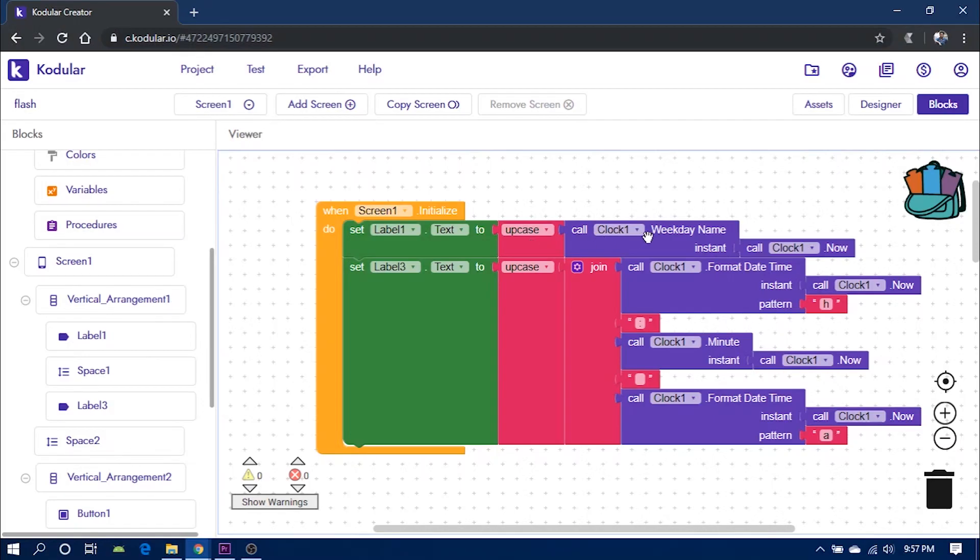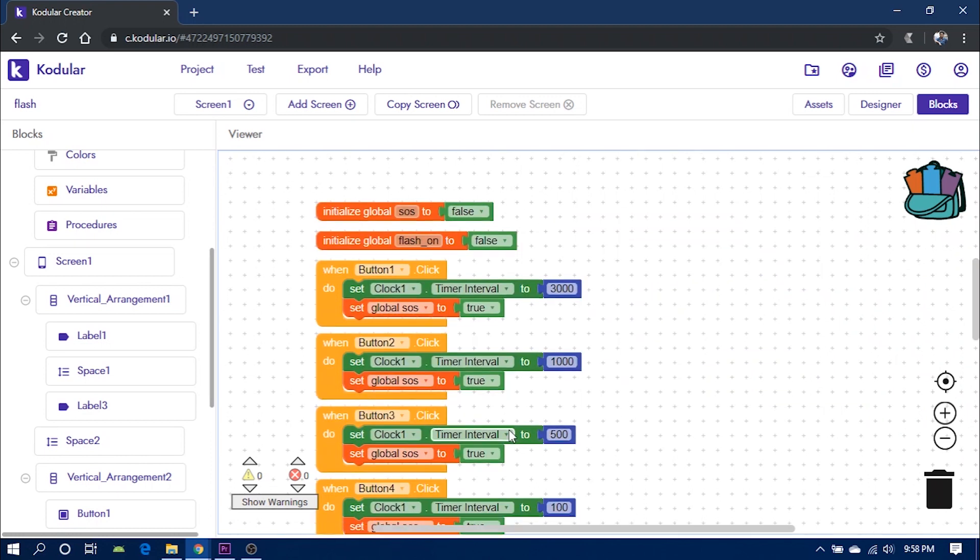This block is to display the weekday and the time. This happens on screen initialize, that is whenever you open the app.